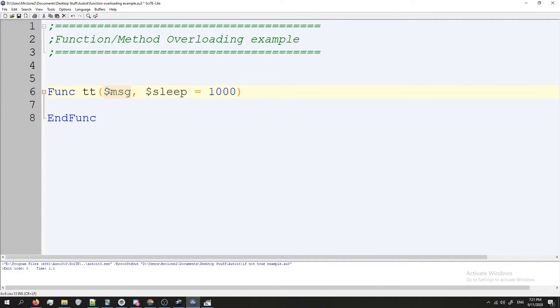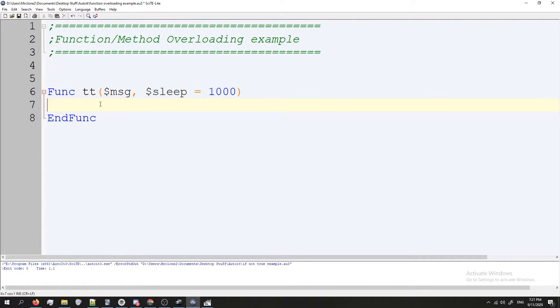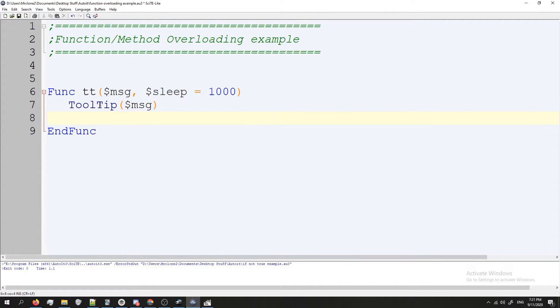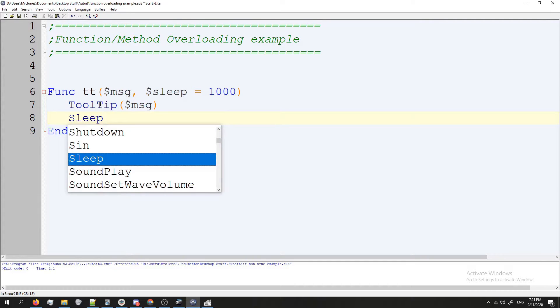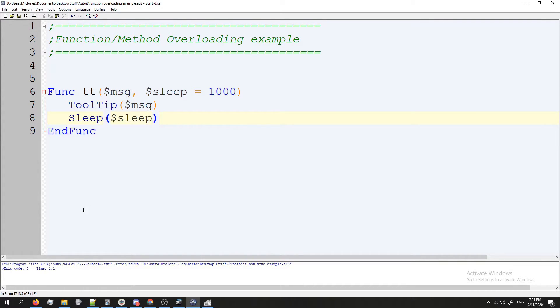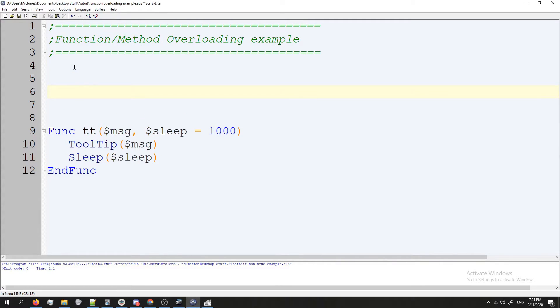Now every time we call TT we only need to provide the message and it will use sleep with its default value unless we specify otherwise. This is how you can get away with a kind of method overloading. Let me show you what I mean. Let's go ahead and add our tooltip here and I'm going to say message and let's also sleep for sleep.